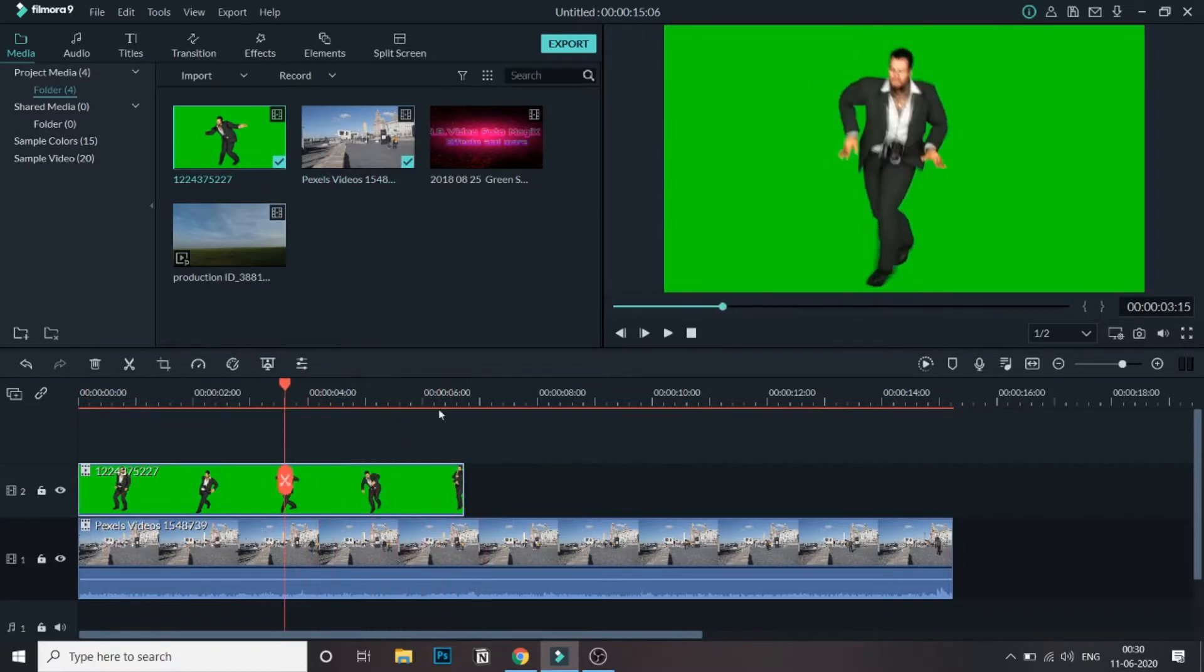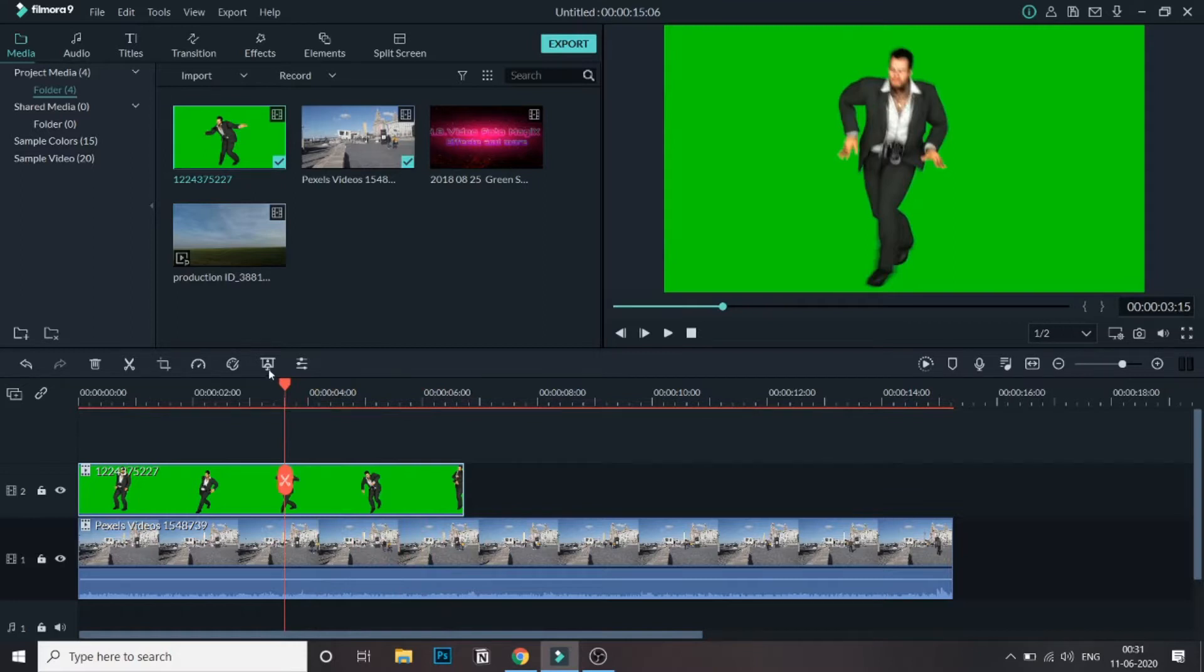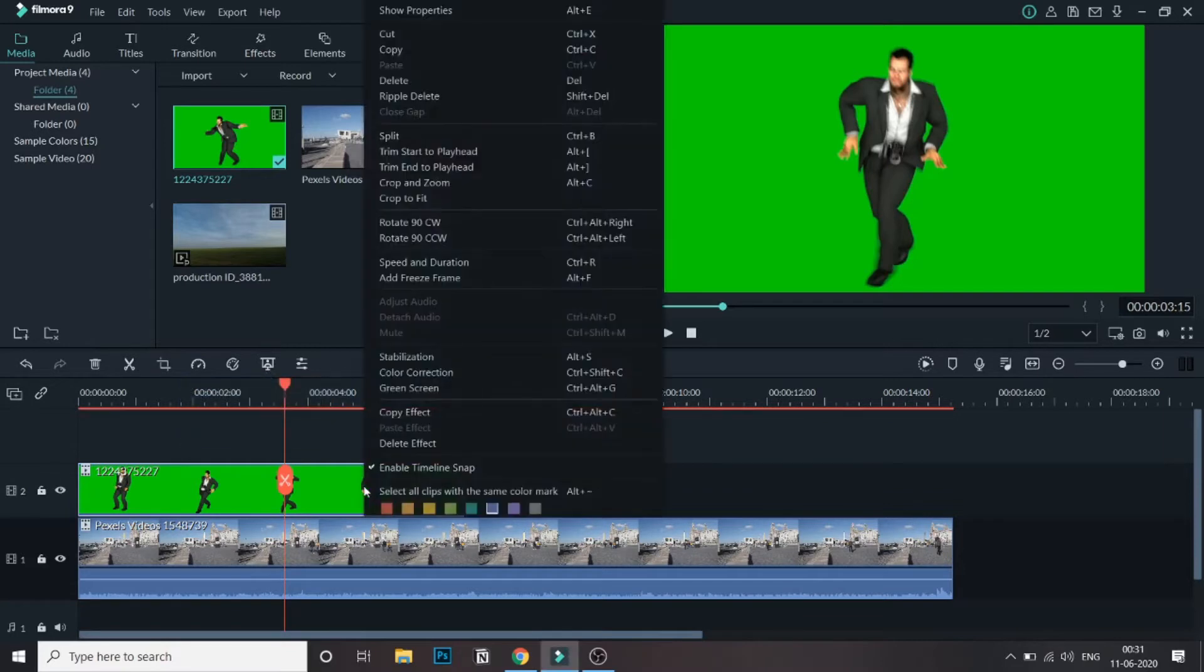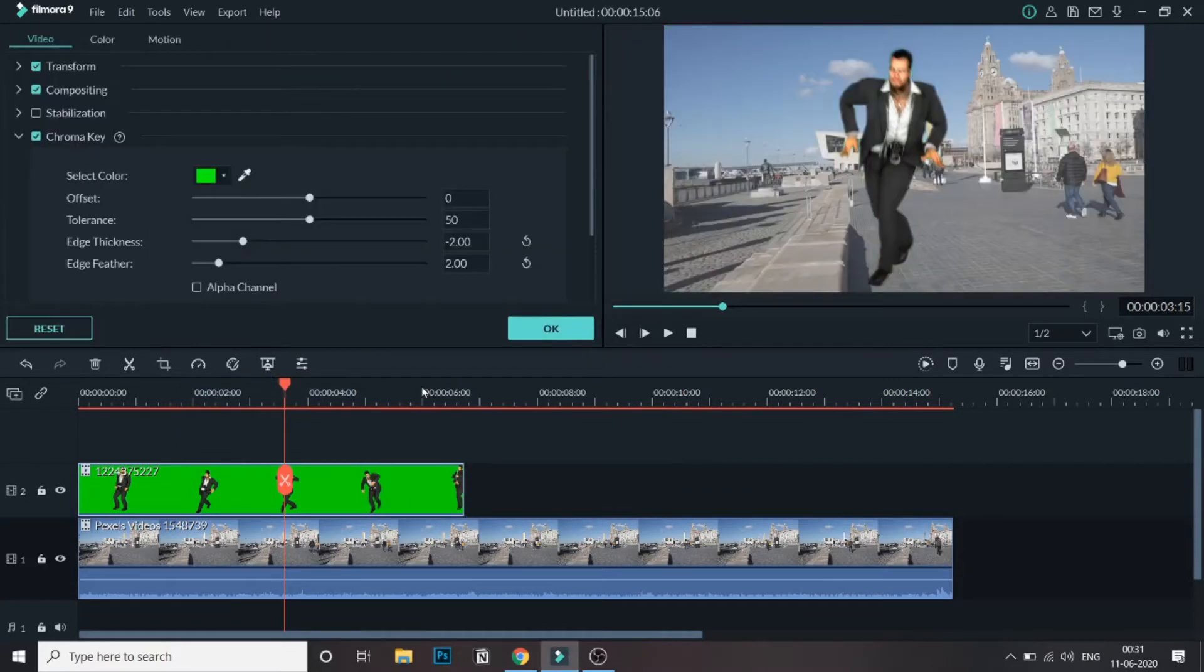We need to remove this background of green color. Select this video and over here you can see, if you hover it, you can see green screen, or you can just right-click on this video and go to green screen.